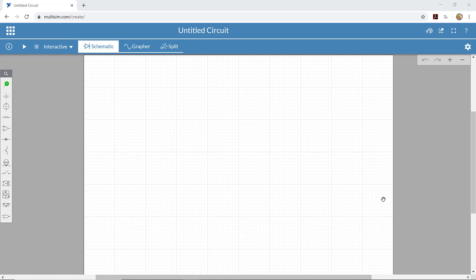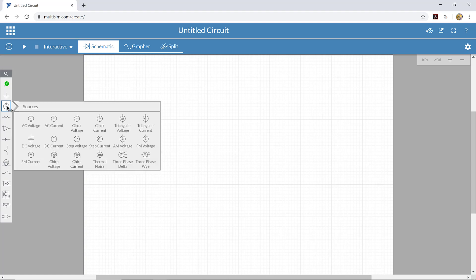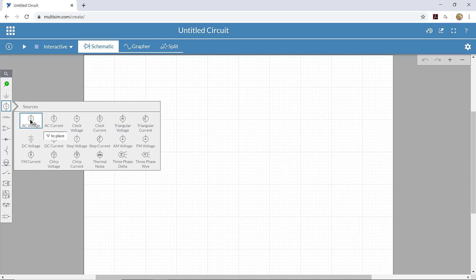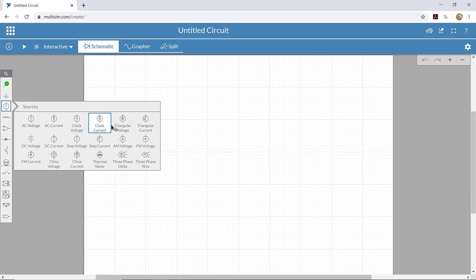The first thing we're going to do is find a signal source. We can come over here to the sources panel and click on that. There are several different sources. We are interested in voltage sources, and some that might be helpful are the AC voltage source, which is another word for a sine wave, a clock voltage source, which is another word for a square wave, and then a triangular voltage source as well. These are the three voltage sources that we are most interested in right now.